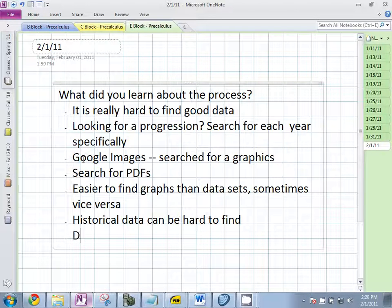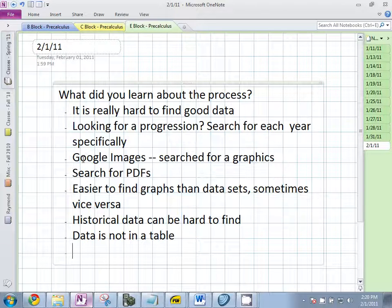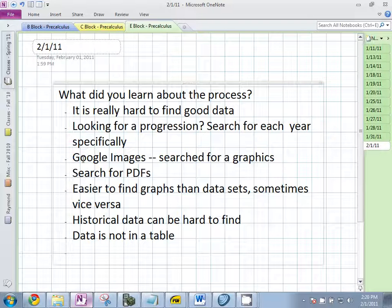You have to pull it out — data is not always in a table. Anything else you learned about the process? It's a pain. It is.